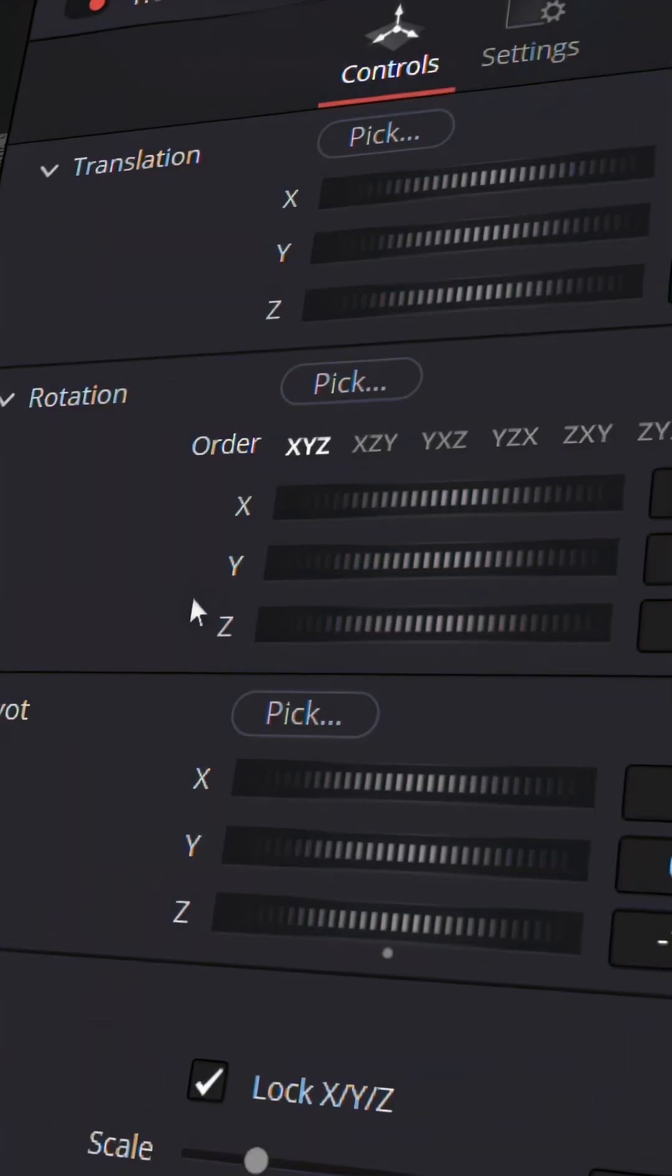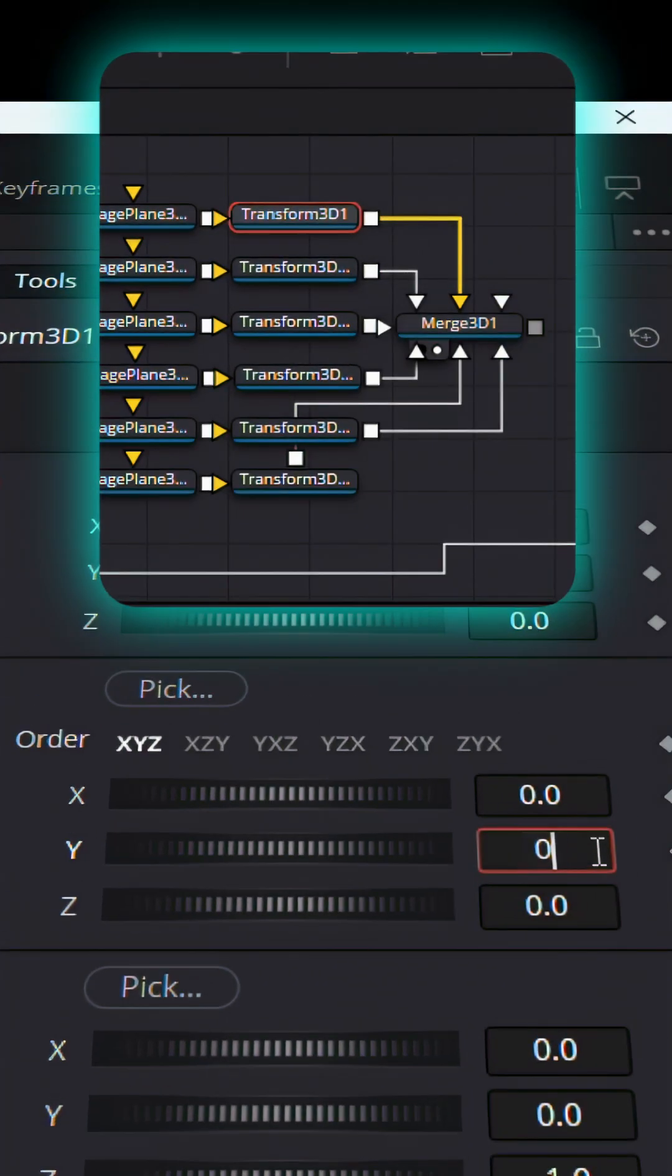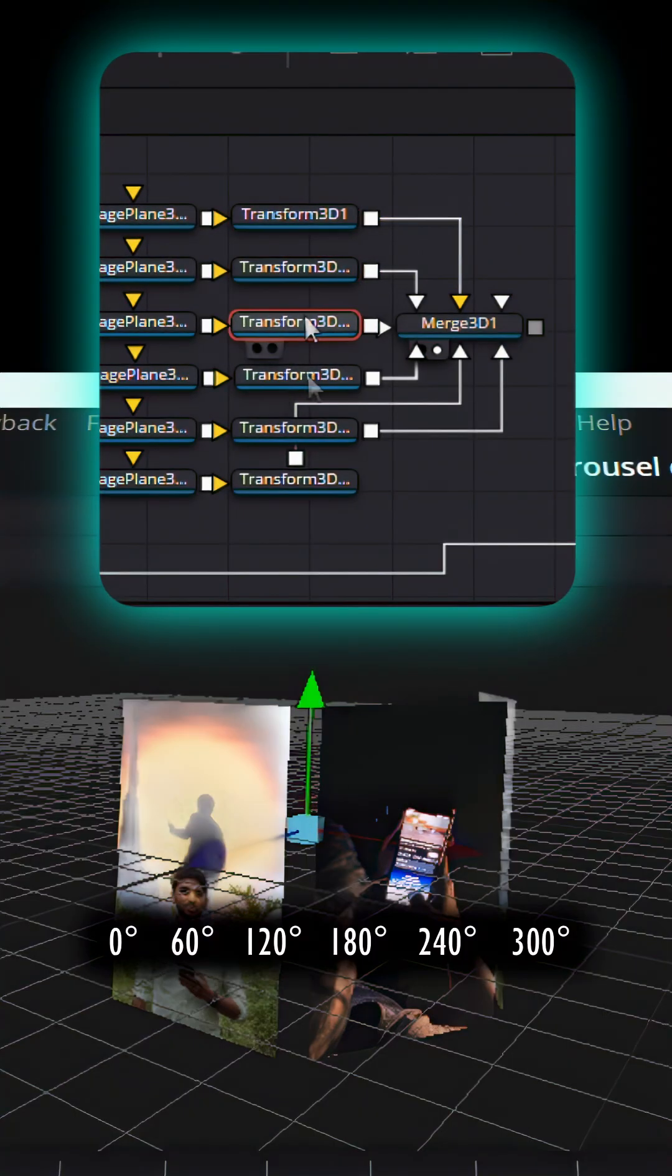So in wire rotation of the transform node, set the first node to 0 degrees and next to 60 degrees, following all other nodes, which gives us the complete carousel.